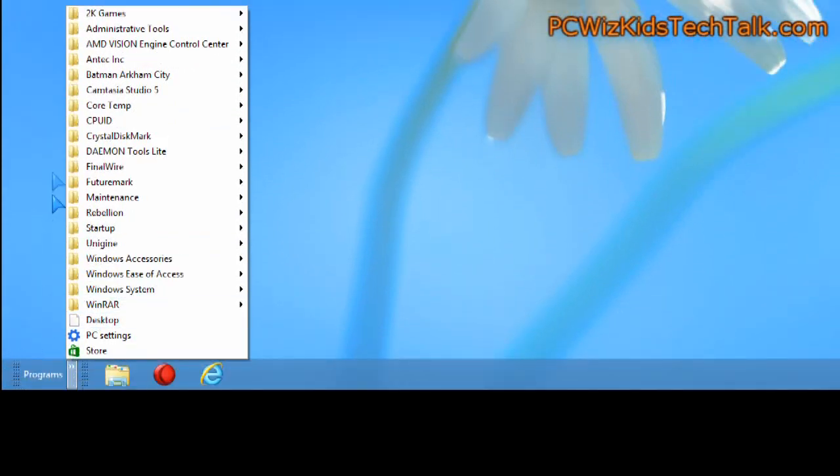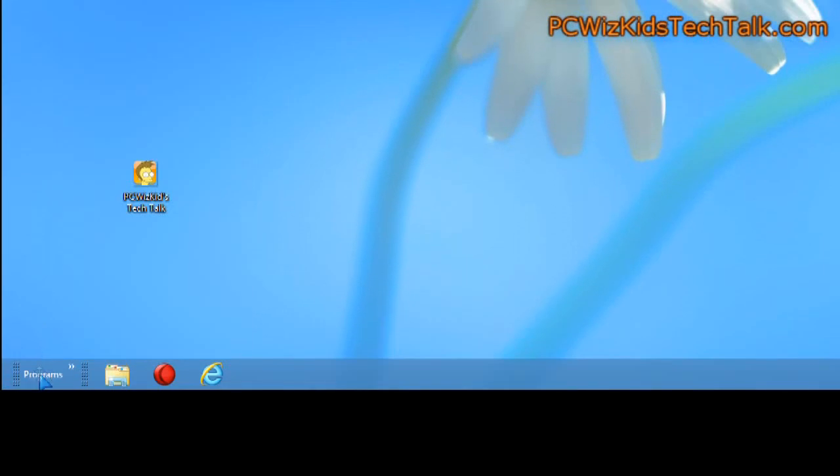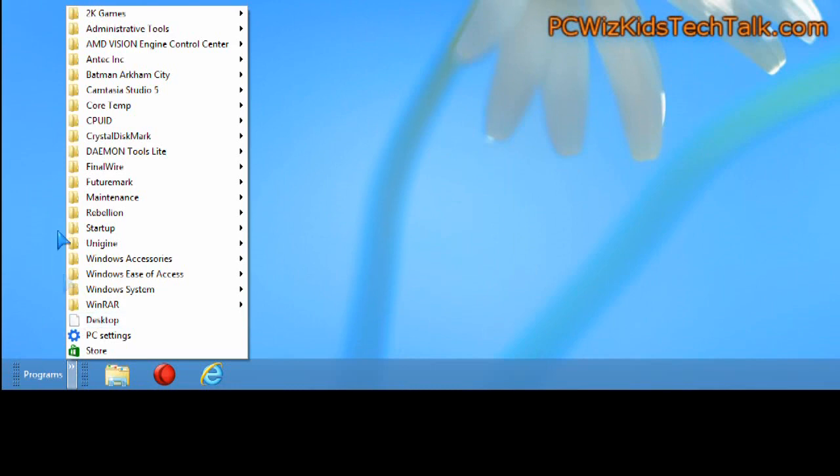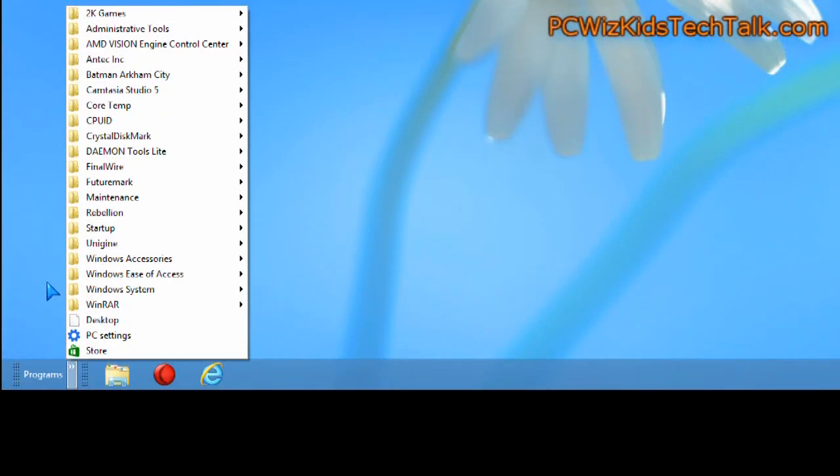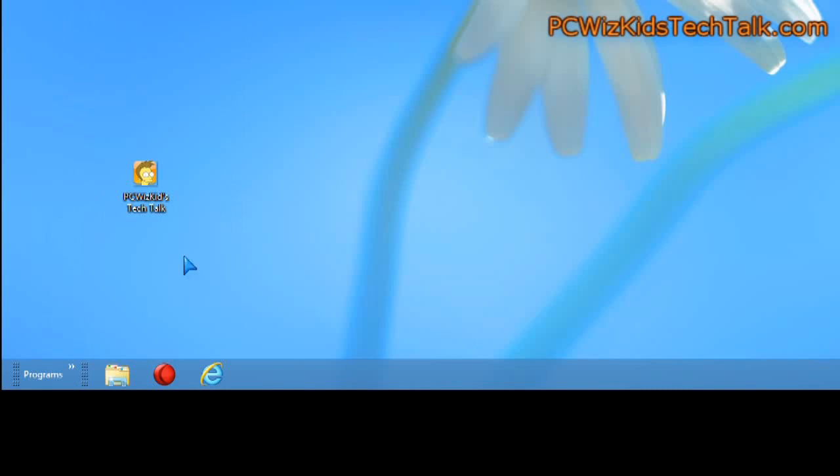So with one click now, you can access that. Now the other thing that you want to do is lock it so that way that doesn't move around and shift or someone doesn't accidentally remove the programs from being on the taskbar anymore.